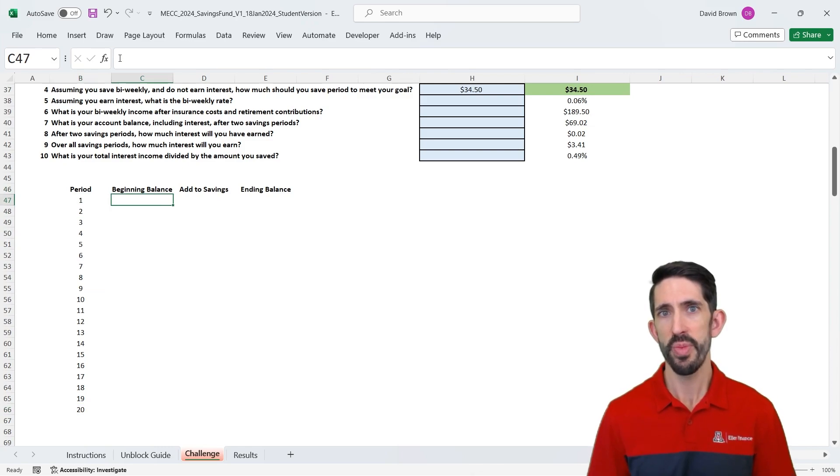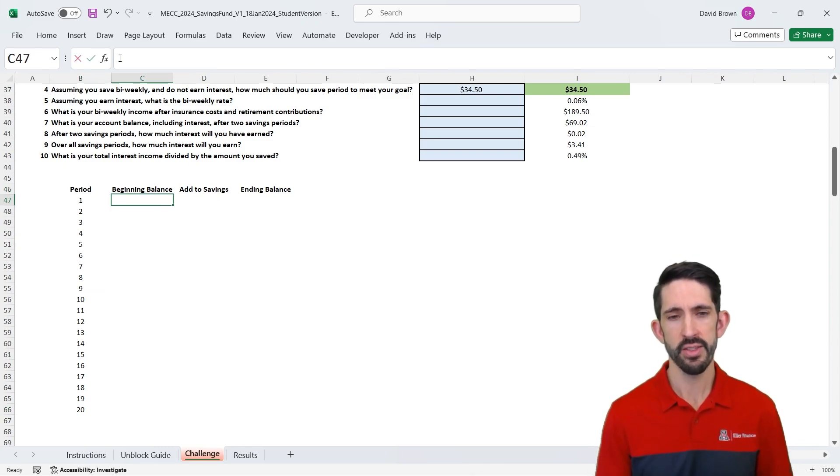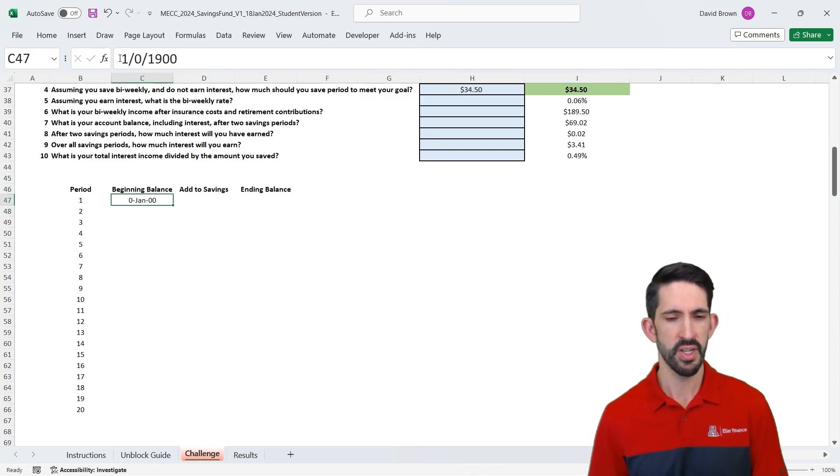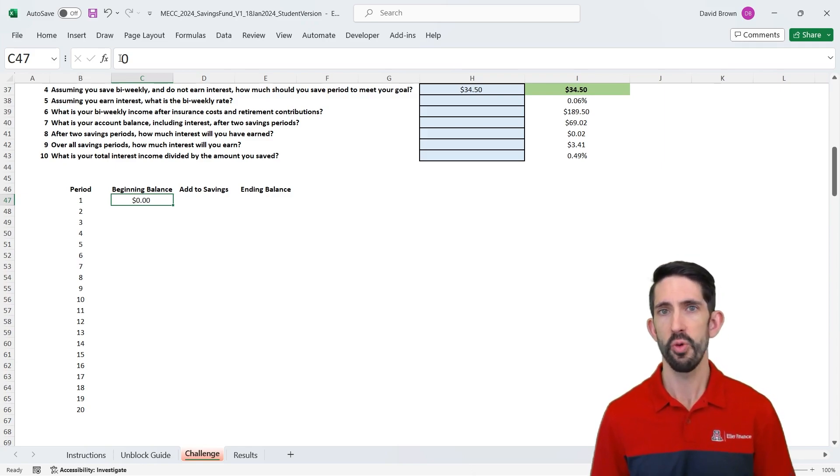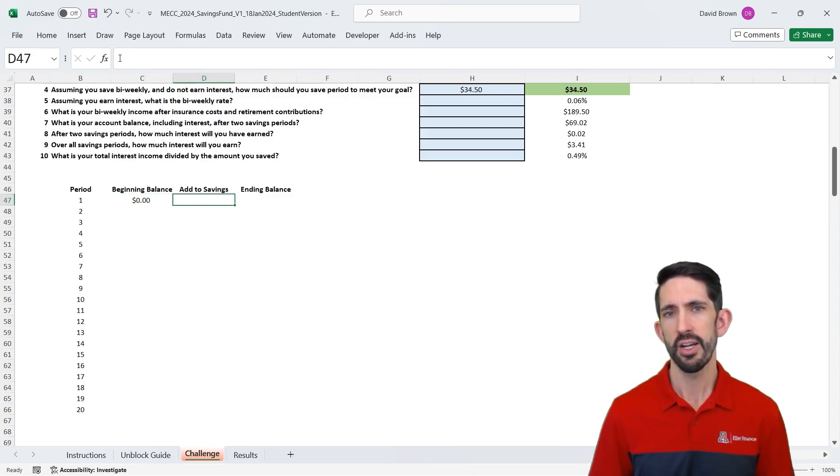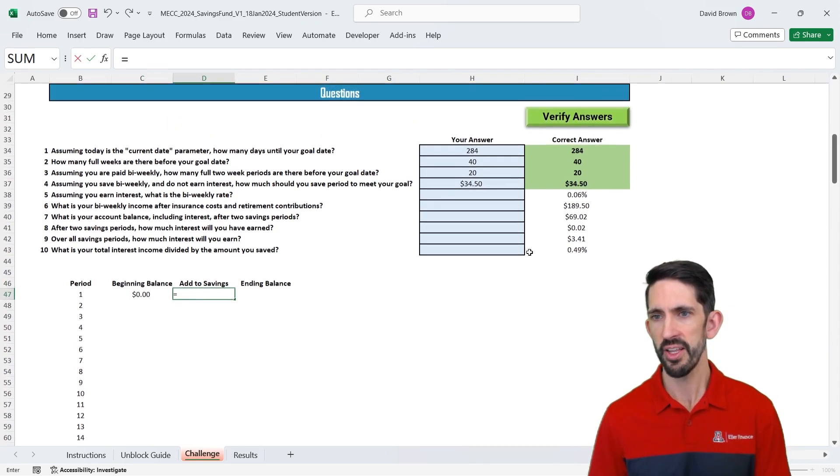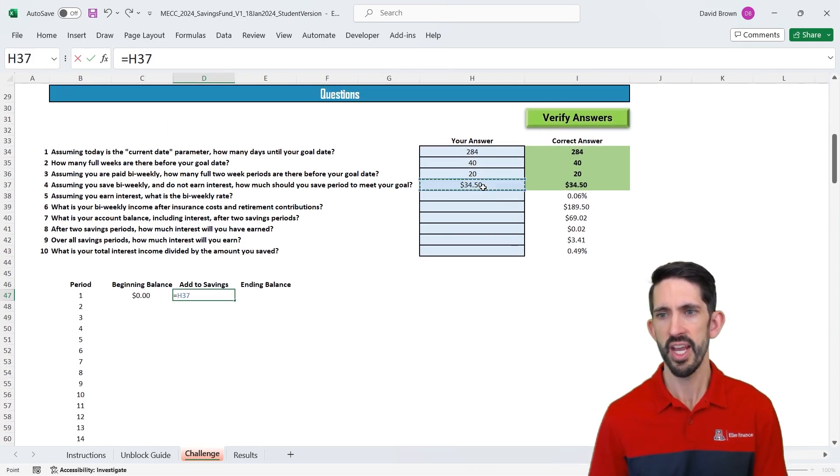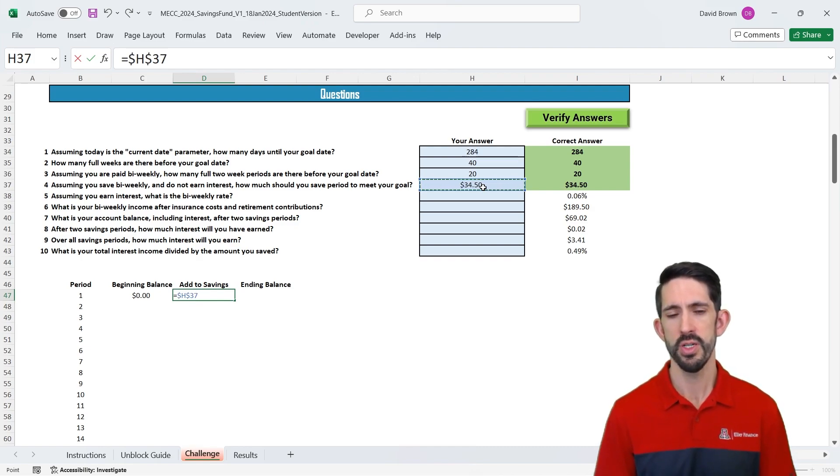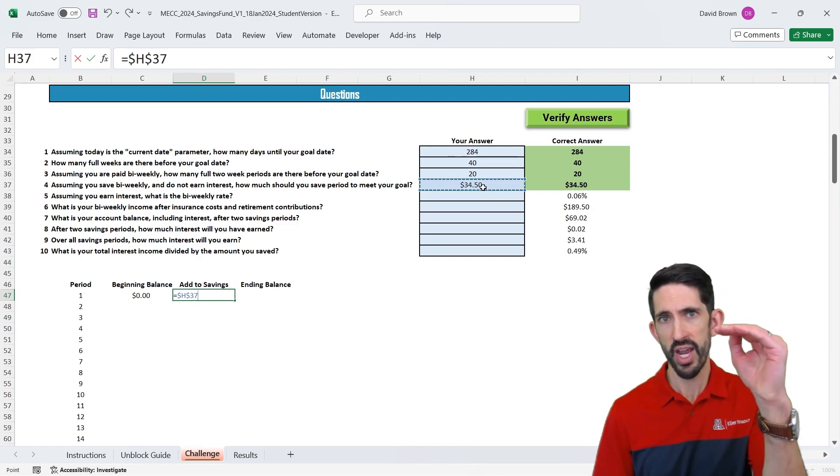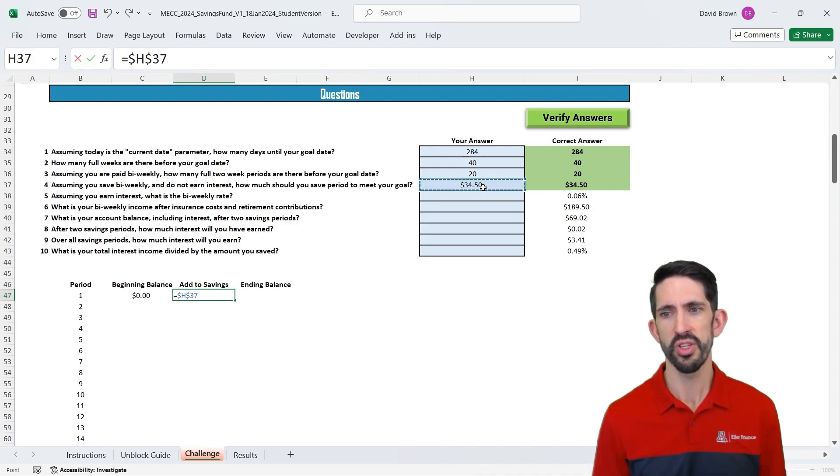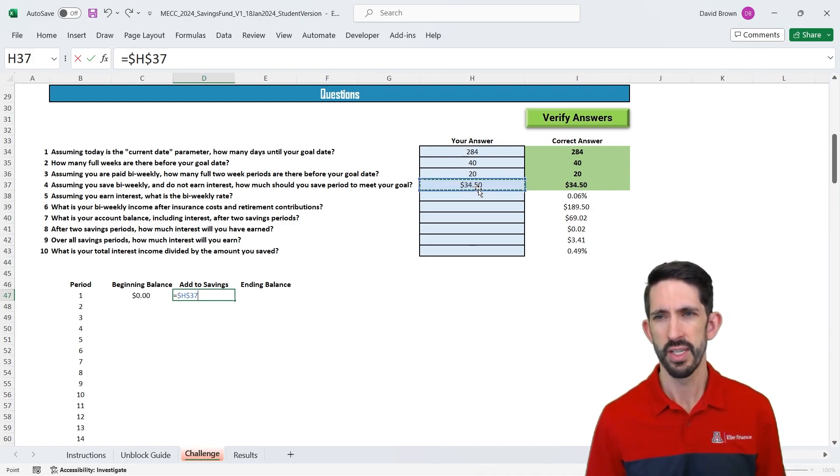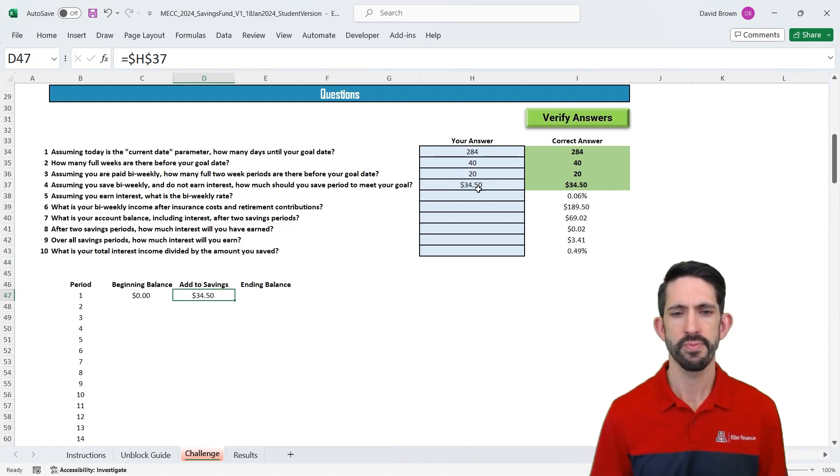Now we're going to track our balances. Our beginning balance is just zero. And let's make that dollars. Control-shift-4 is what did that. And our addition to savings. We calculated that already. We're going to add $34.50 each month. And I'm going to lock that with F4 because that value is not going to move. And so when I drag down my formula, it'll also stay always referencing cell H37.